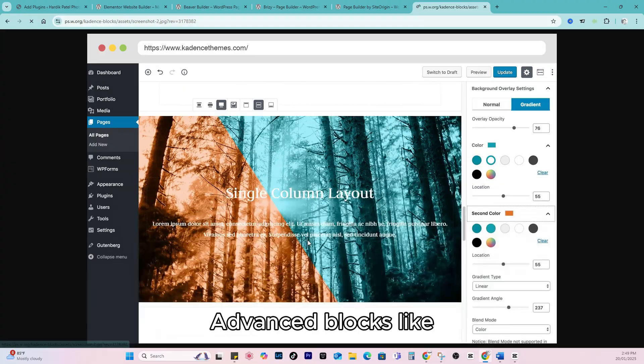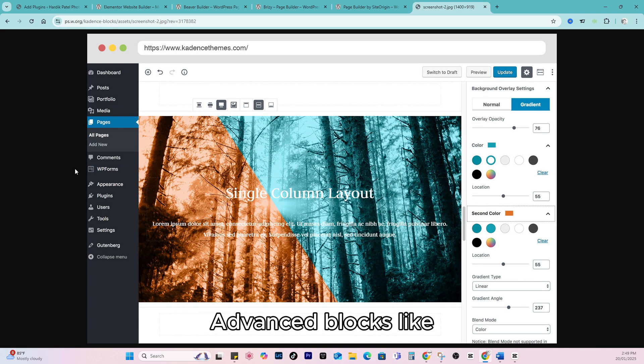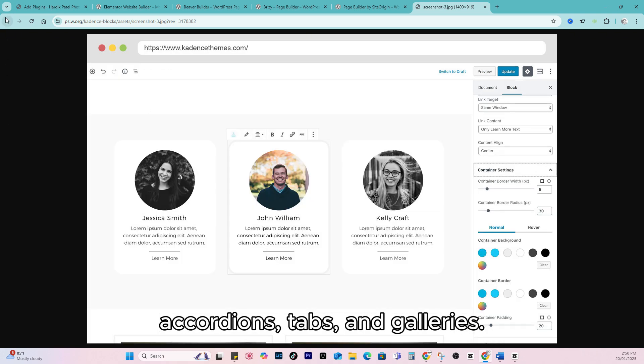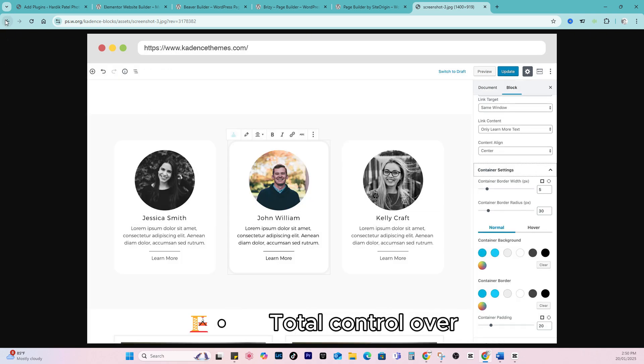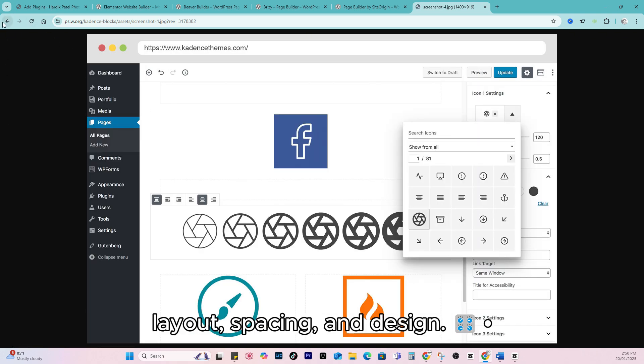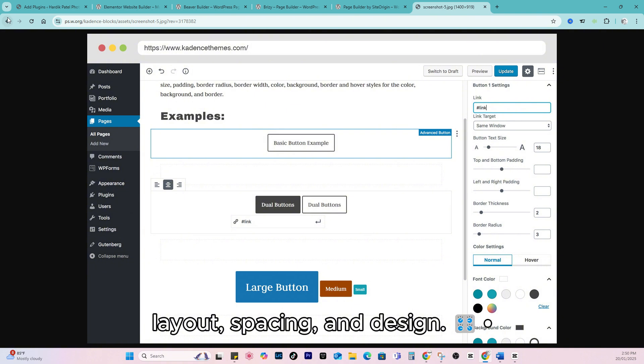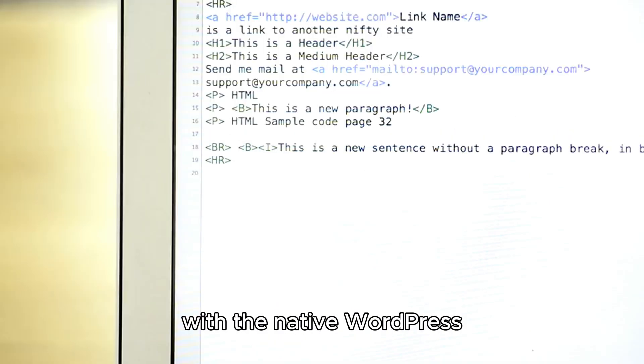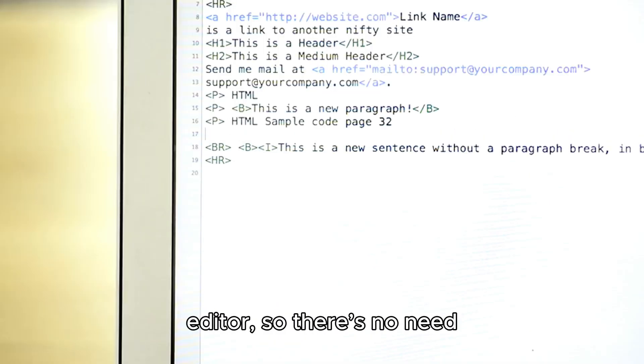Advanced blocks like accordions, tabs, and galleries. Total control over layout, spacing, and design. And it integrates perfectly with the native WordPress editor.